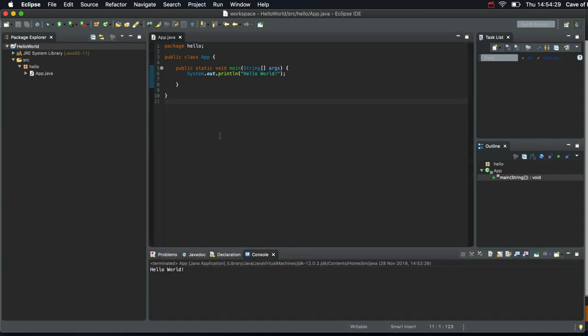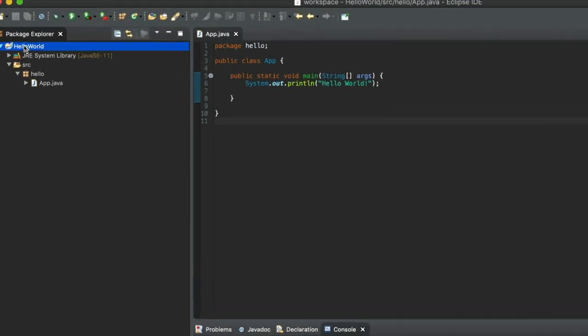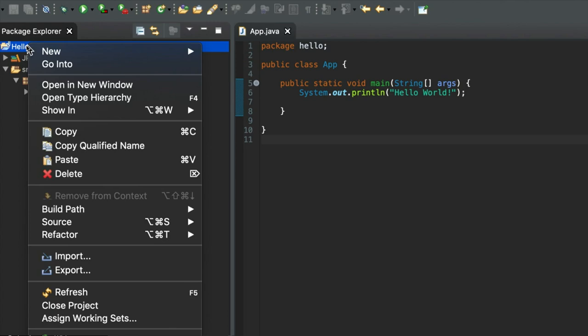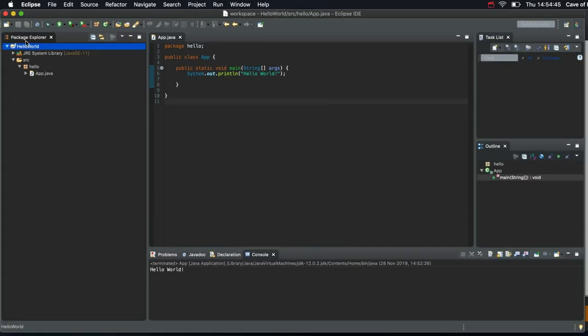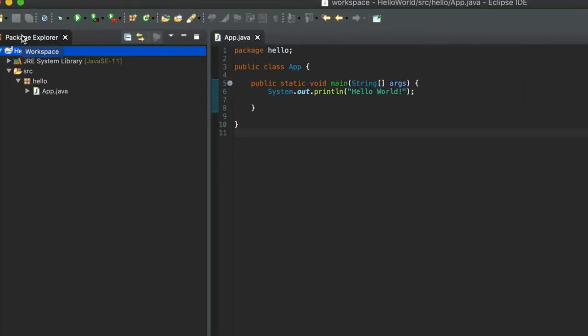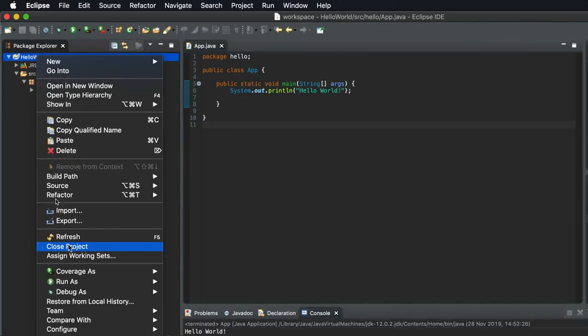So let's take a look at what Eclipse has generated in this video. If you click your project and right click it, I should say click the project name in the Package Explorer here and then right click it and go to Properties.